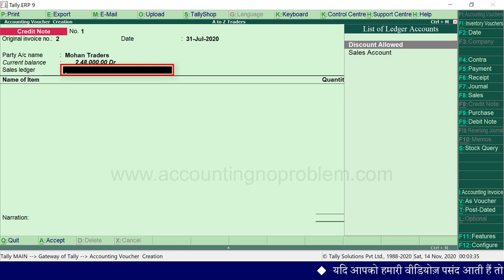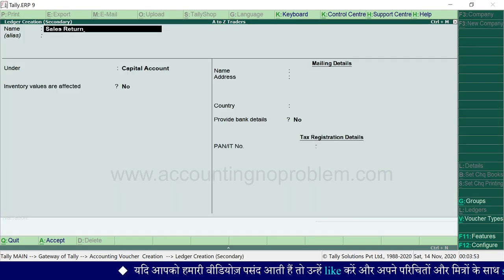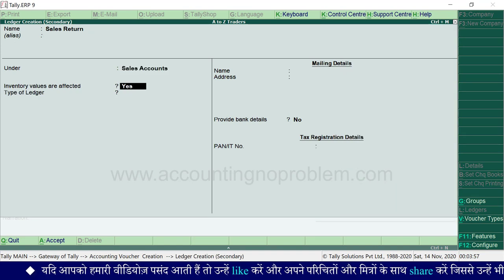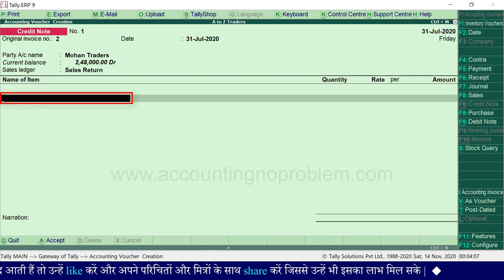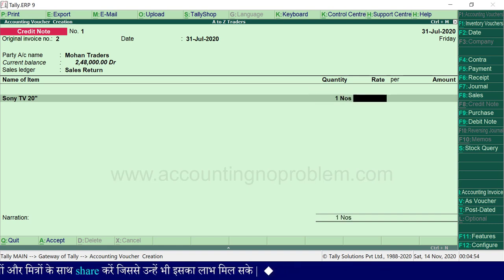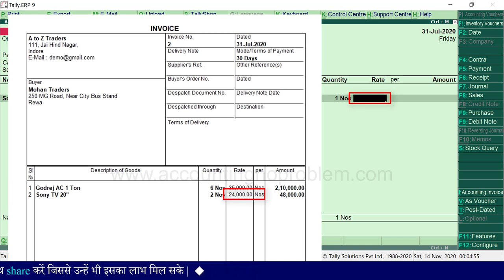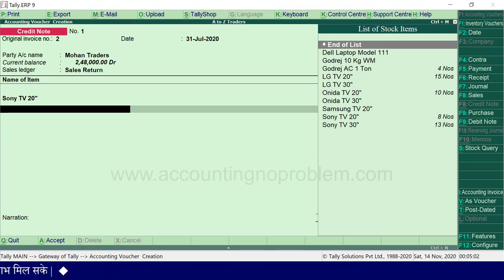Sales ledger में हमें sales return का ledger select करना है। यदि ये ledger बना हुआ नहीं है, तो sales accounts group के अंतर्गत बना लें। Name of item में उस item का नाम select करें जो item वापस आया है। यहाँ वापस आई हुई quantity type करें, और यहाँ पर जिस rate पर माल बेचा था वो rate type करें। यदि party ने एक से ज़्यादा items वापस किये हैं, तो इसी तरह सभी को एक-एक करके select कर लें, और आखिर में Enter press करते हुए End of List select कर लें।